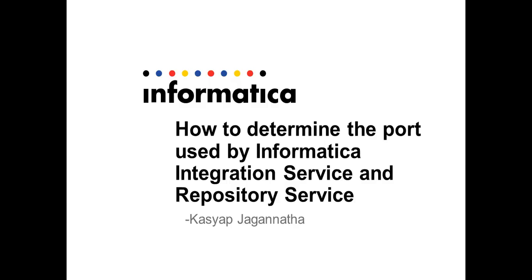Hello and welcome. My name is Kashyap Jagannatha. I am Lead Support Engineer with Informatica Global Customer Support.